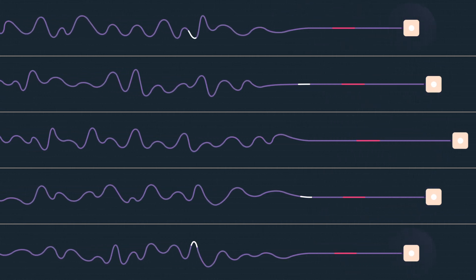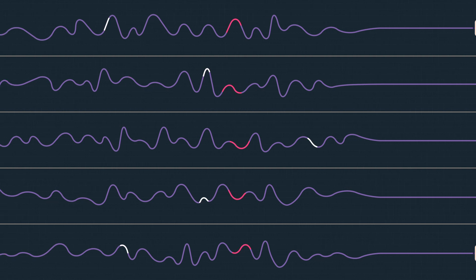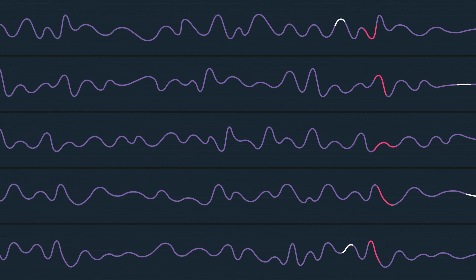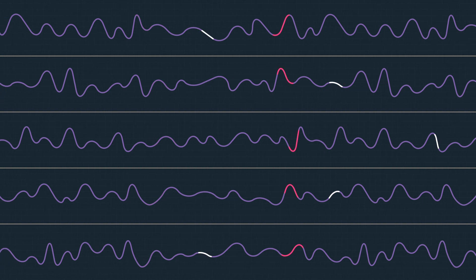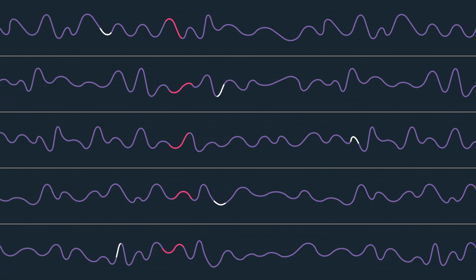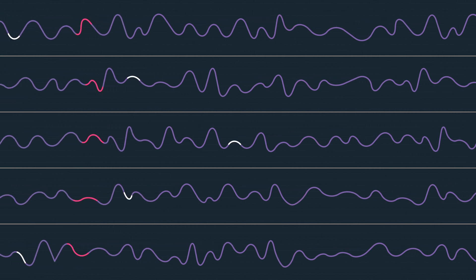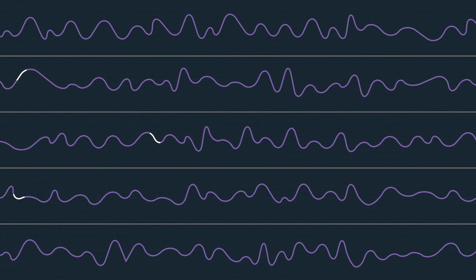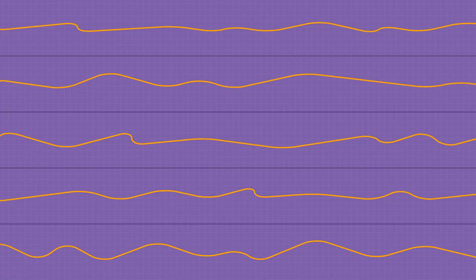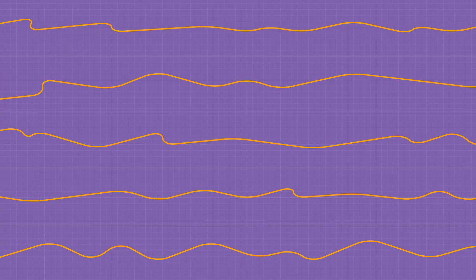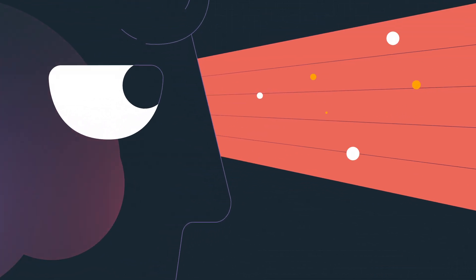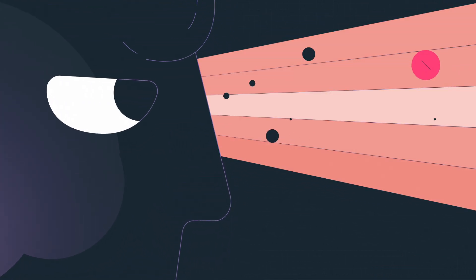Electrodes placed on the skull pick up these waves, and differences in the signals detected between electrodes provide information about what's happening. This technique was invented almost 100 years ago, and it's still used to diagnose conditions like epilepsy and sleep disorders. It's also used to investigate what areas of the brain are active during learning or paying attention.